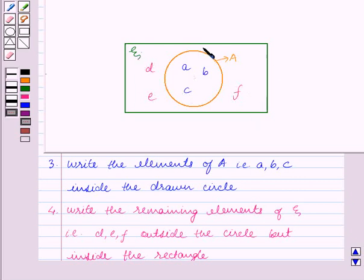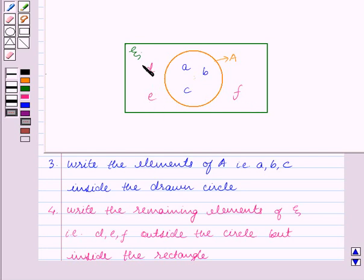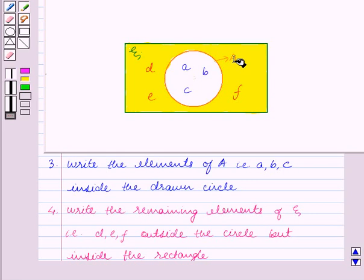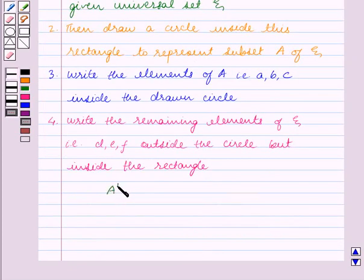This is the Venn diagram when the universal set ξ and its subset A are given. We know that the complement of a given set is the set of elements in the universal set other than the given set A. So the portion outside the circle representing set A but inside the rectangle representing universal set ξ represents the complement of set A, since it contains elements which are in ξ but not in A. Therefore, A complement is represented by this shaded portion and it contains elements d, e, f — that is, complement of A equals {d, e, f}.